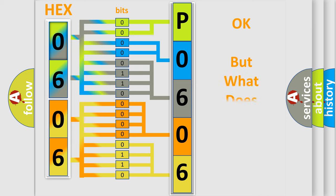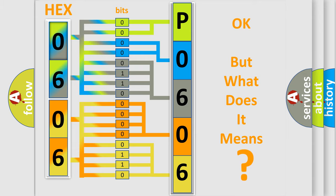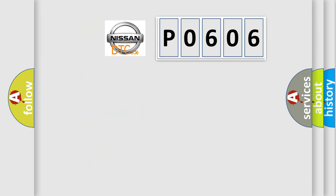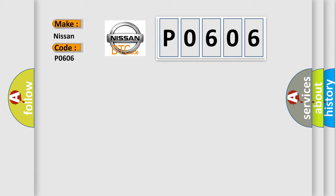The number itself does not make sense to us if we cannot assign information about what it actually expresses. So, what does the diagnostic trouble code P0606 interpret specifically for Nissan car manufacturers?